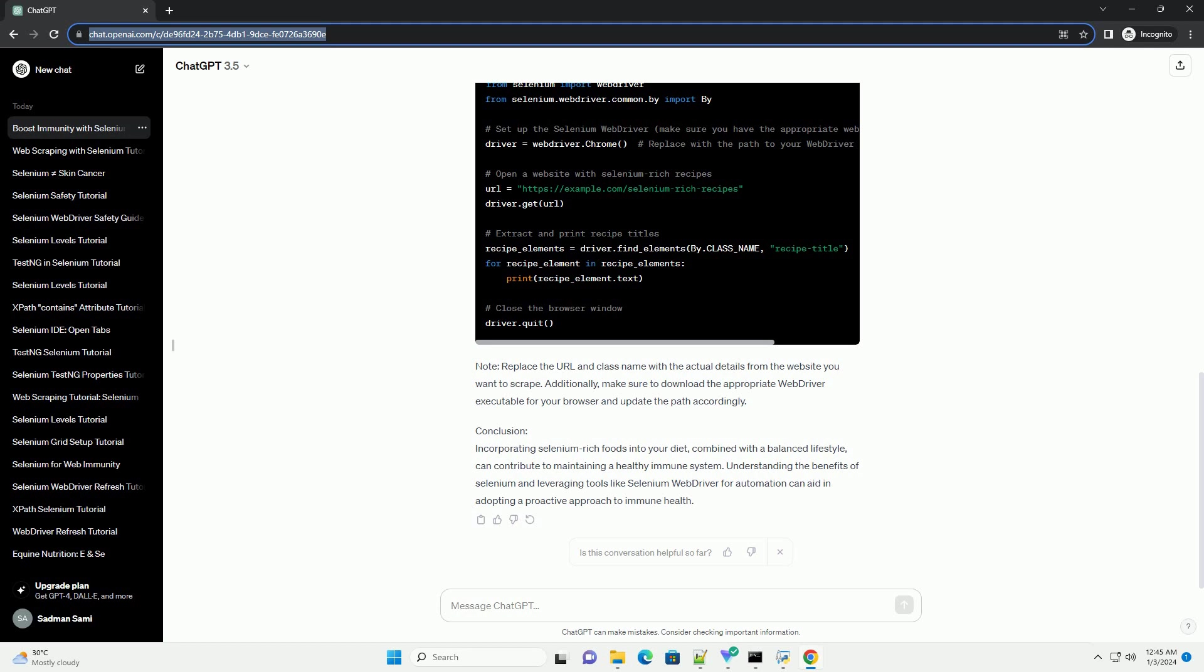Conclusion. Incorporating selenium-rich foods into your diet, combined with a balanced lifestyle, can contribute to maintaining a healthy immune system. Understanding the benefits of selenium and leveraging tools like selenium web driver for automation can aid in adopting a proactive approach to immune health.